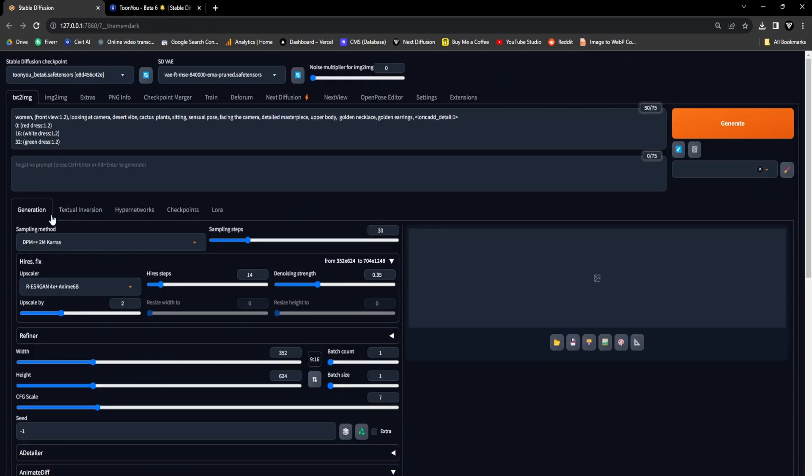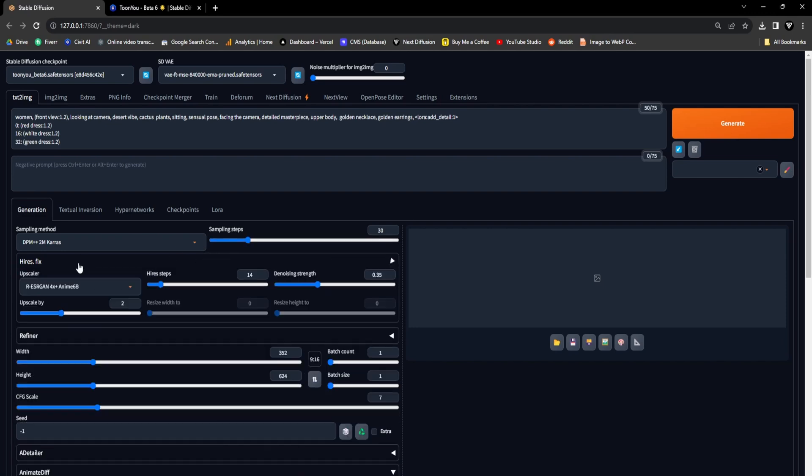Given the information furnished alongside this TuneU checkpoint, our choice for the sampling method will be DPM++2MKERAS. Additionally, it is suggested to set the sampling steps at 30 or higher, and in our scenario, we will opt for 30. Following that, we'll access the Hires Fix drop-down.